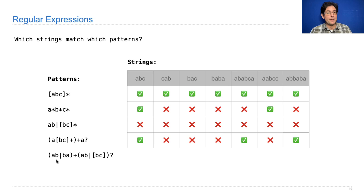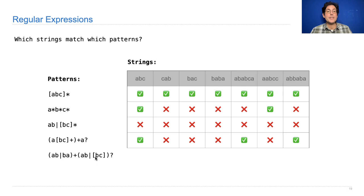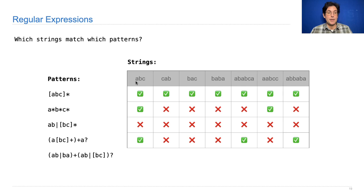All right, and finally the long one. This says first you can either have ab or ba, but no aa or bb. So ab or ba. I can have this repeat one or more times. And then after that optionally there's ab or there's the letter b or the letter c. So things I could create are ab ab ab ab ab c, or just ab ab ab ab ab, or ab ba.